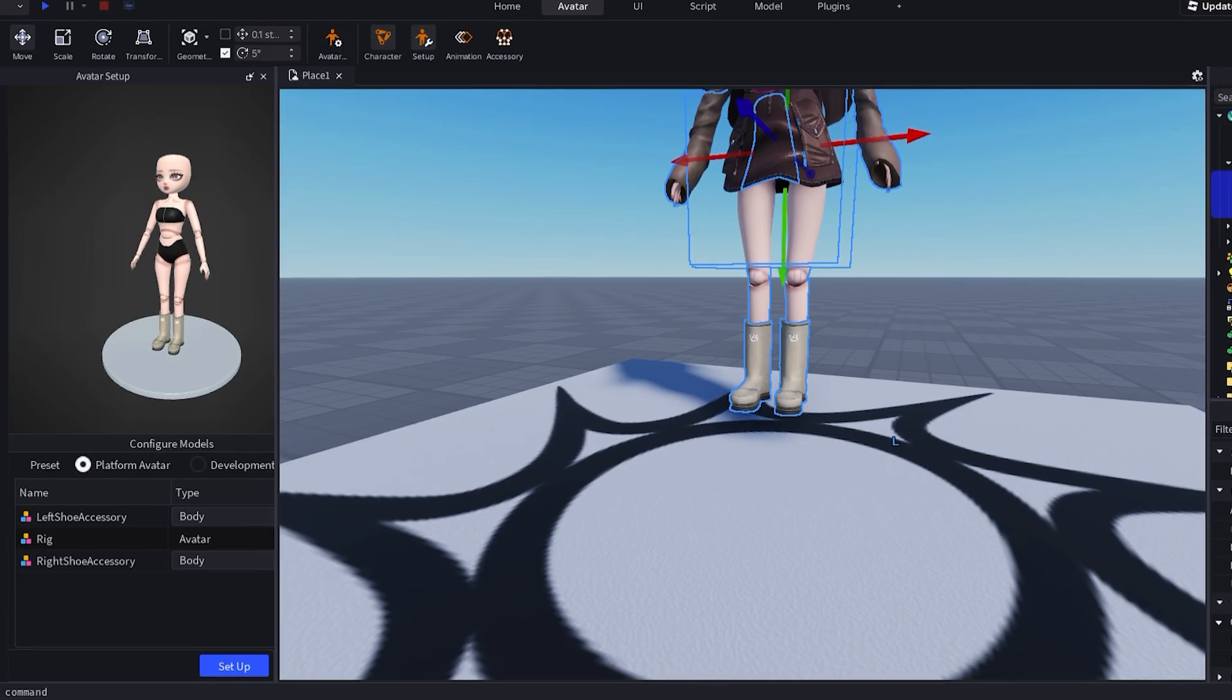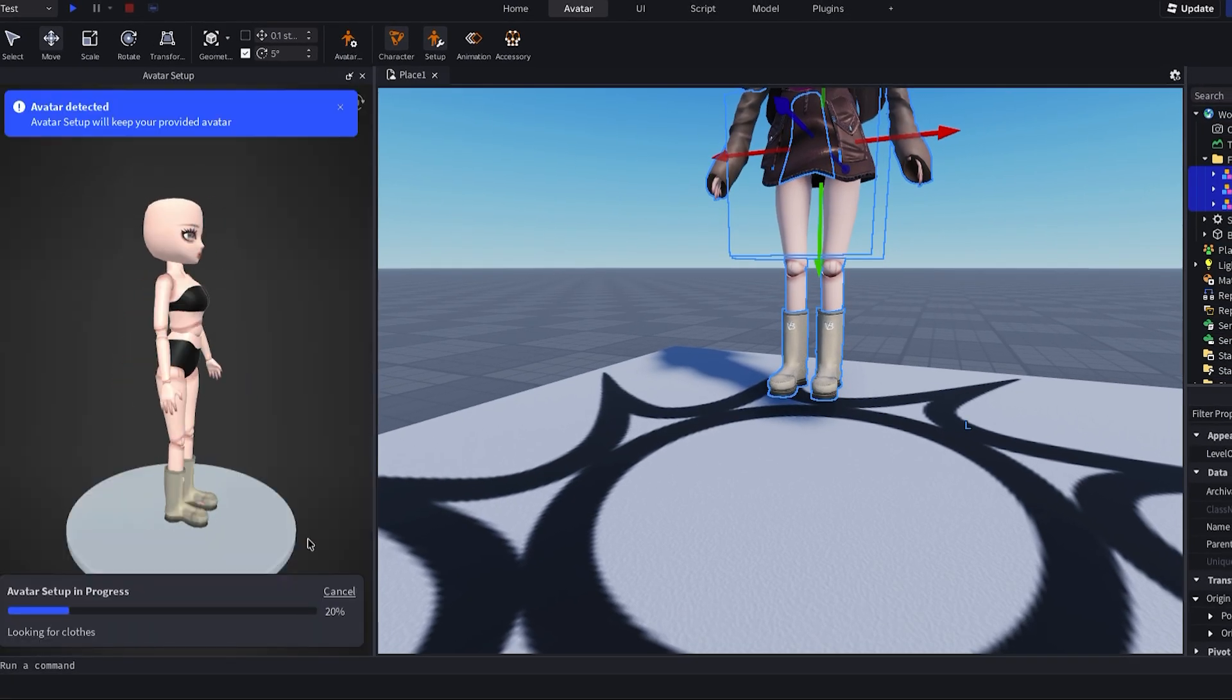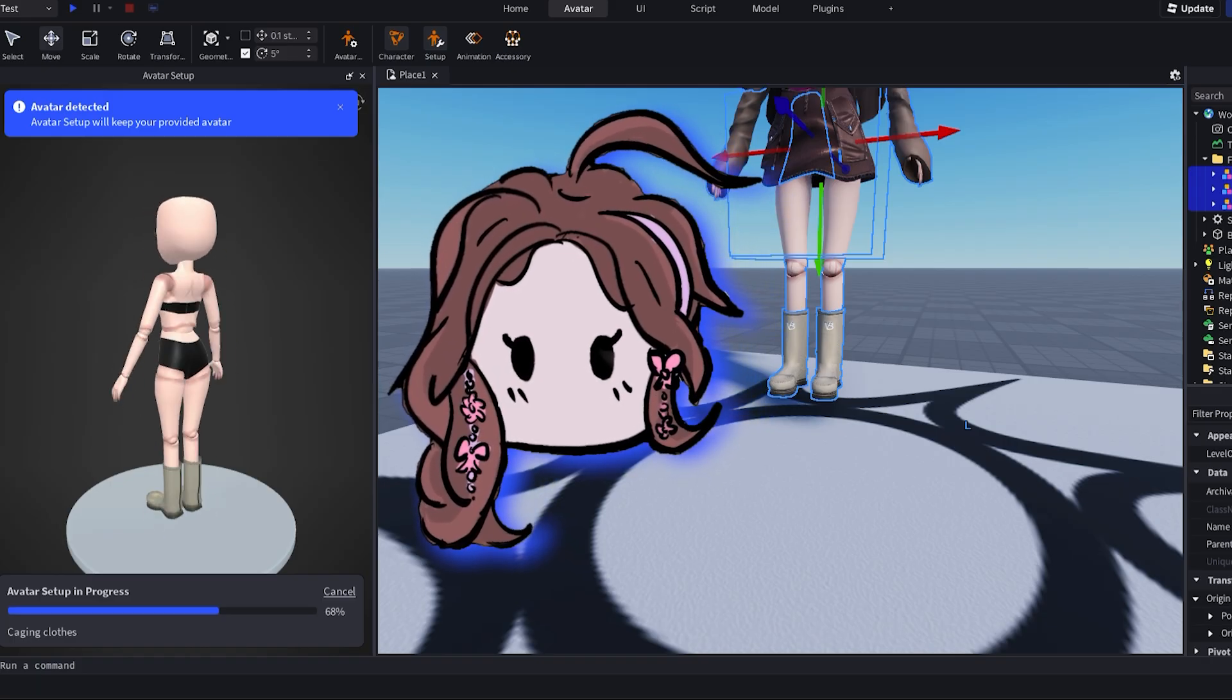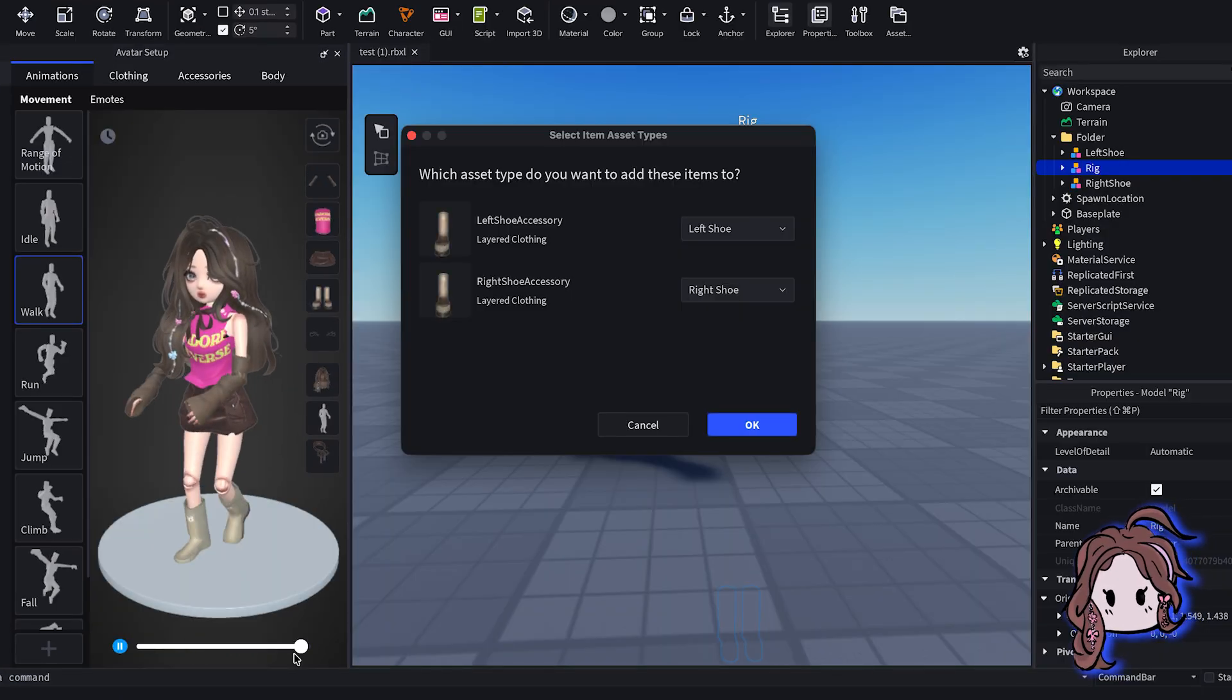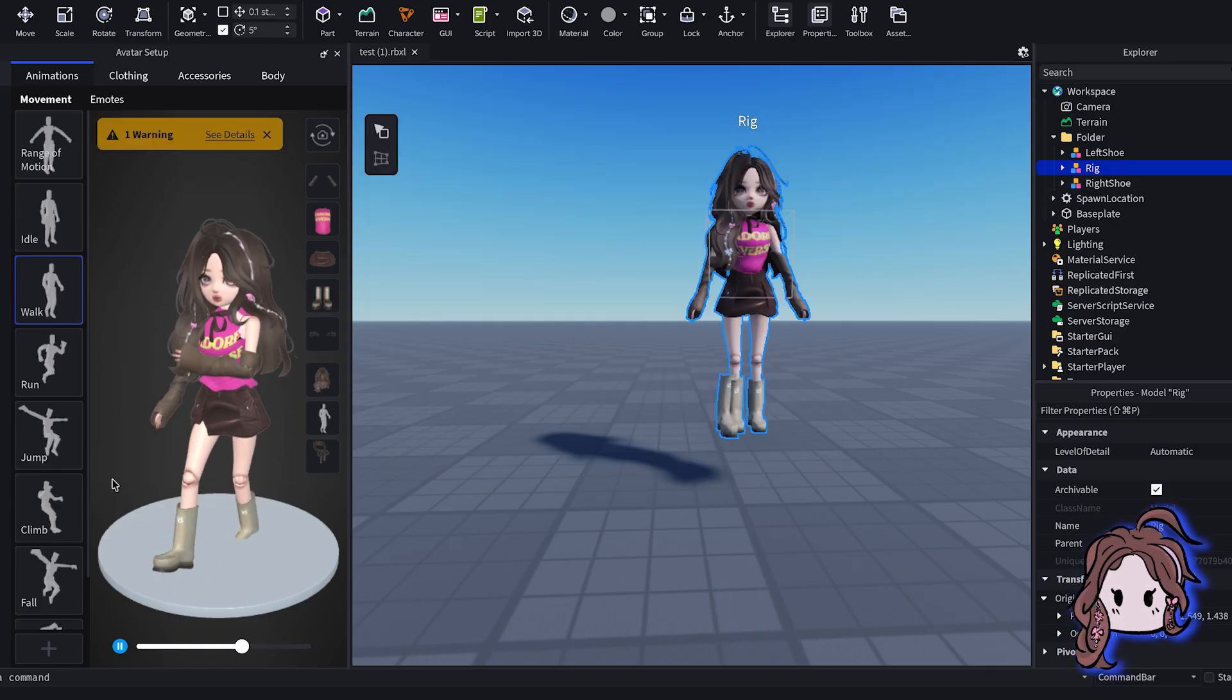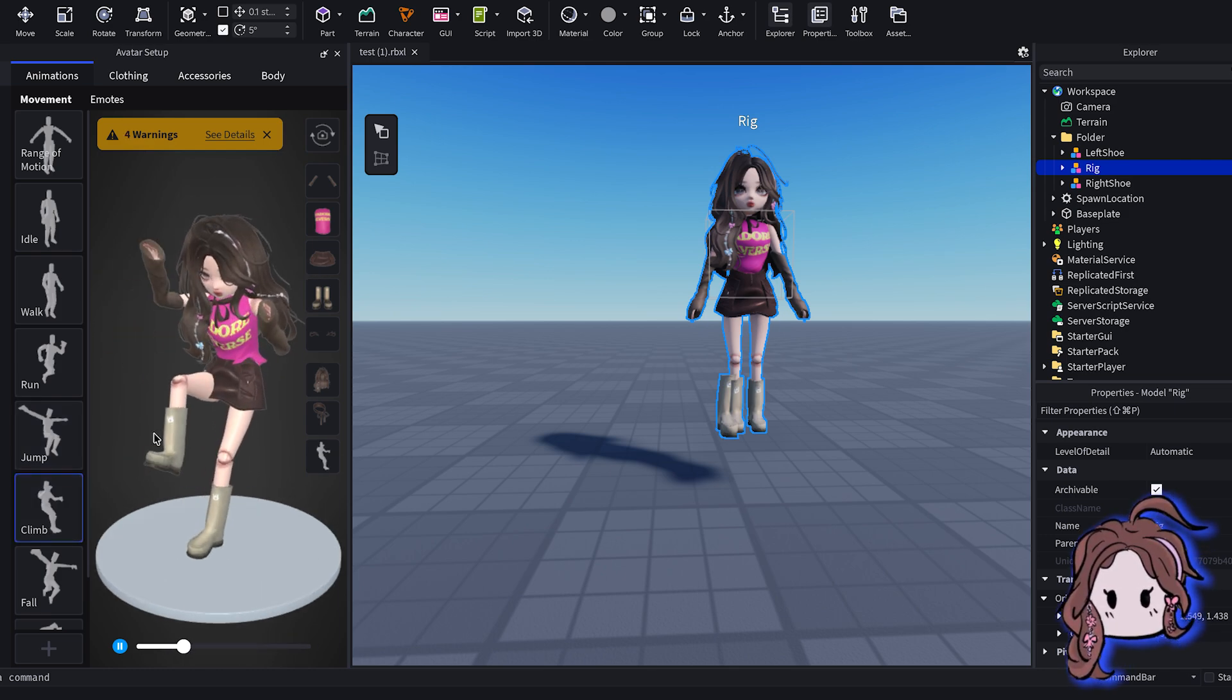Then, auto setup kicks in and does its magic. But heads up, it takes a hot minute and will straight up tell you if something's wonky. Spoiler alert, I definitely had to do some serious trial and error to get mine just right. And here's a pro move we haven't talked about yet. After auto setup finishes, you can export the output as a GLTF file, open it up in Blender, tweak any rigging or caging weirdness, then bring it back into Studio to make your boots chef's kiss perfect.